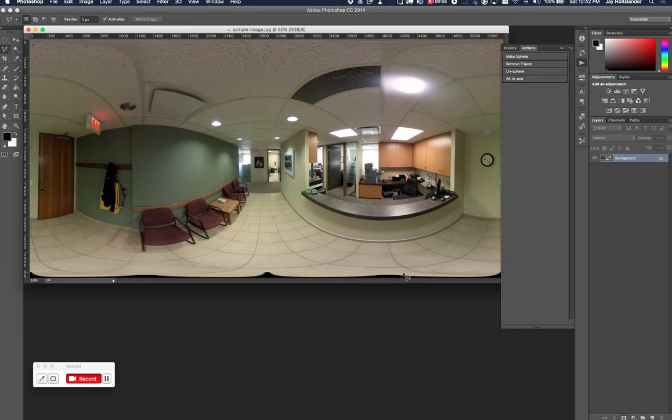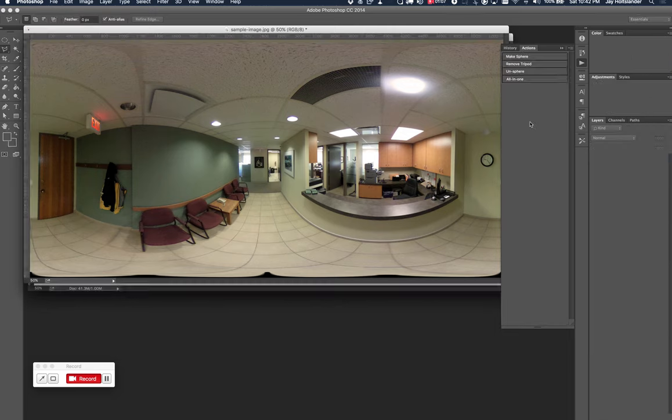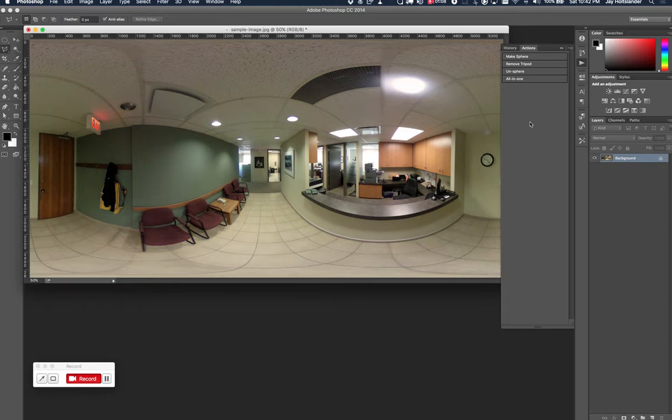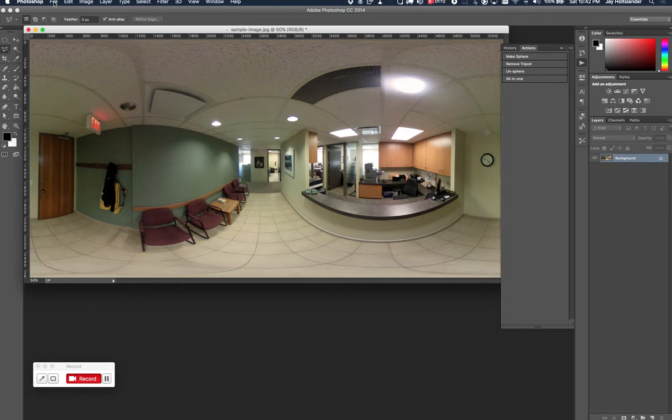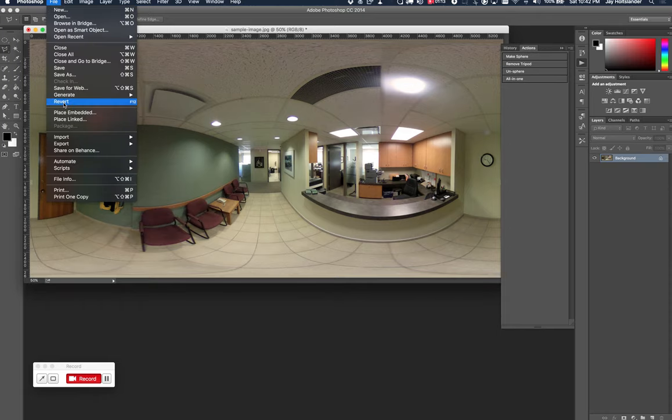And I'm going to show you real quick what the end result of this little tutorial will be. I'm going to click this little script button here, all in one. It's going to perform all my actions, and boom, the tripod is gone. So let me put that image back.